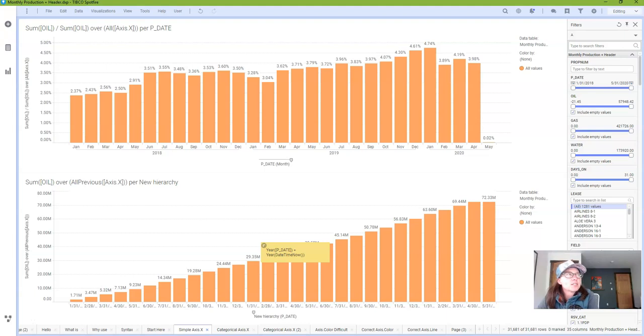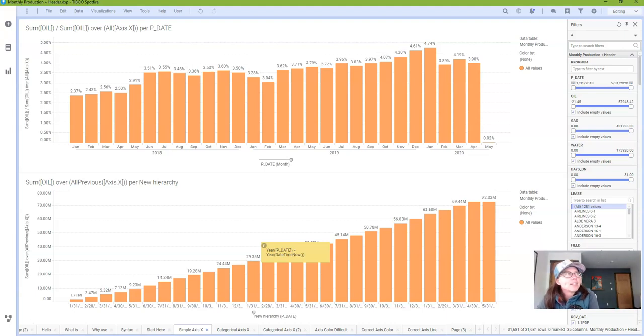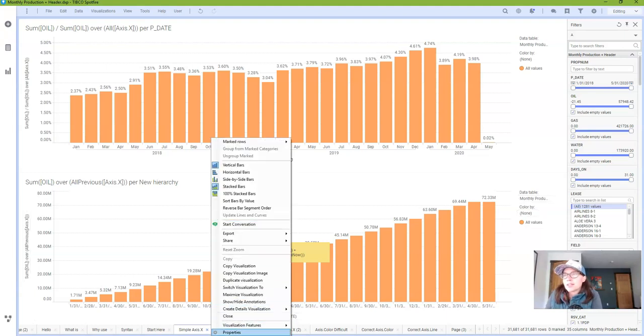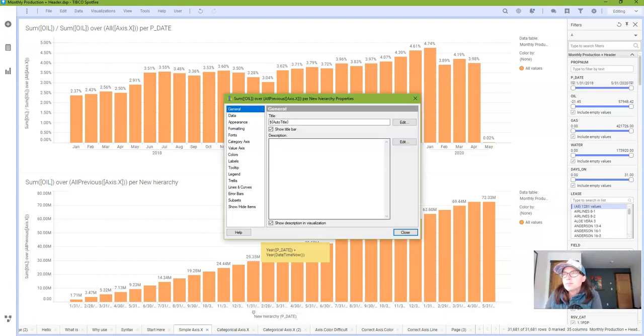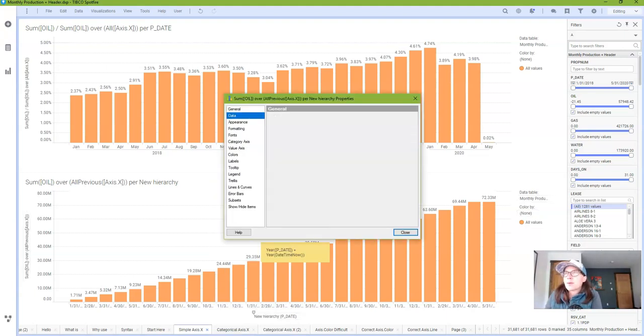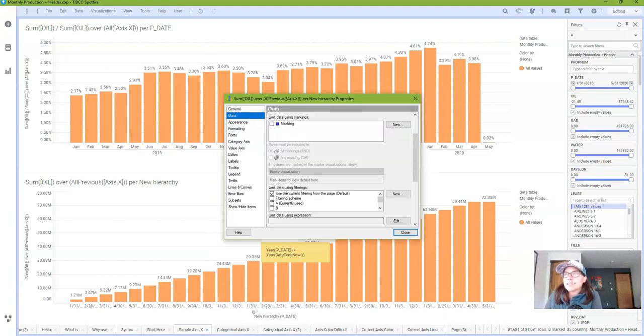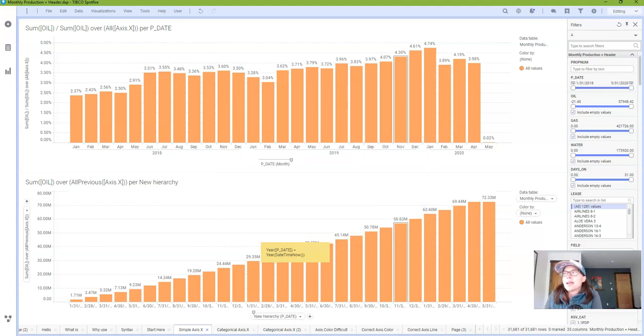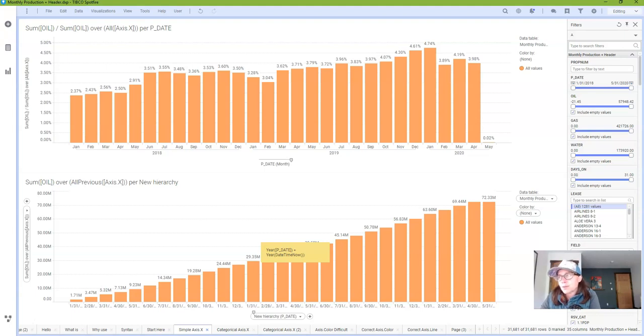Data limiting with expression is my go-to method for data limiting because it offers the most flexibility. I can limit data in every single visualization if I want to. And in case you're not familiar with data limiting by expression, it's found in the properties dialog in the data tab under limit data using expression. And I have a post written on limiting data with expression that you can find on my website.